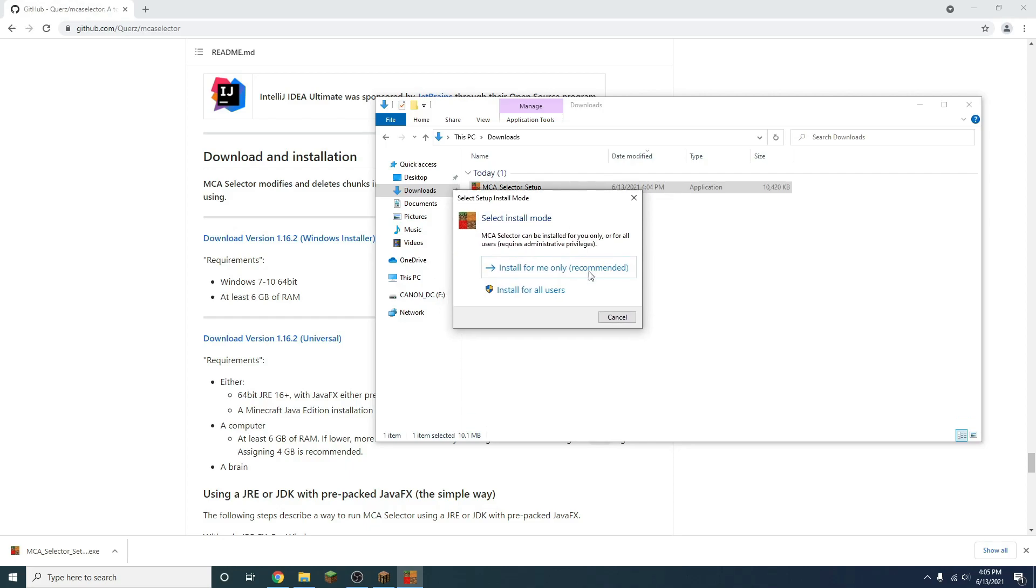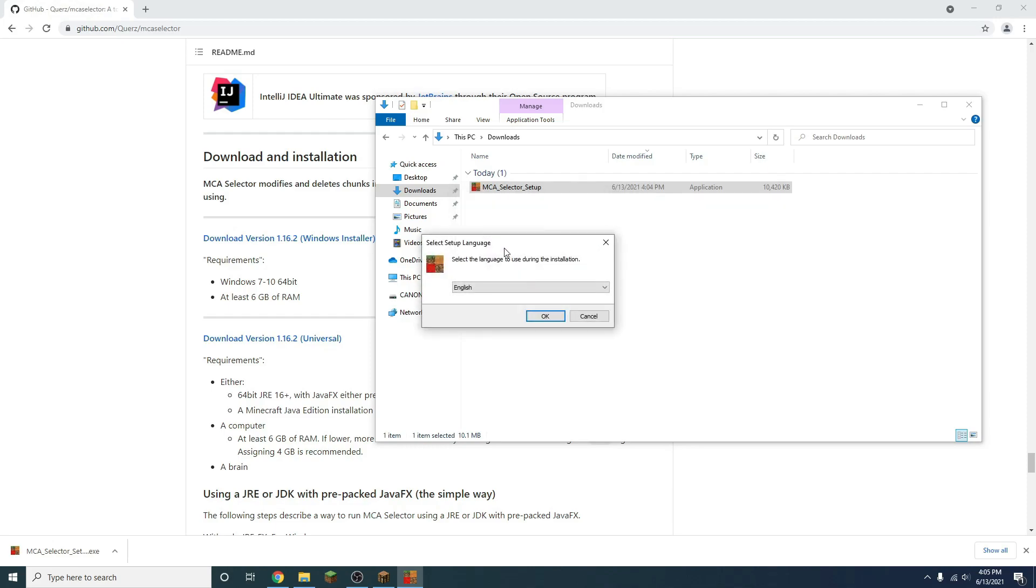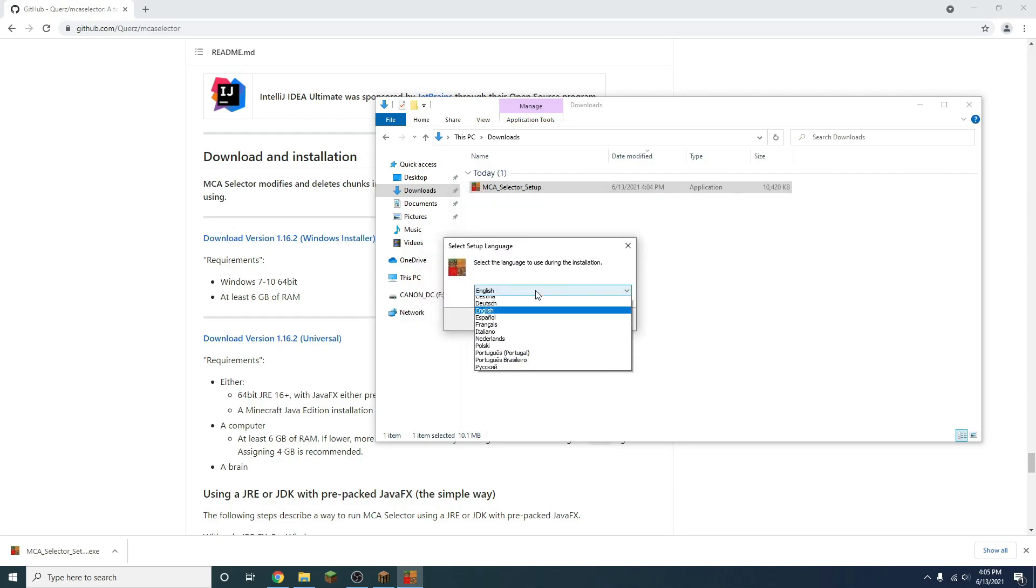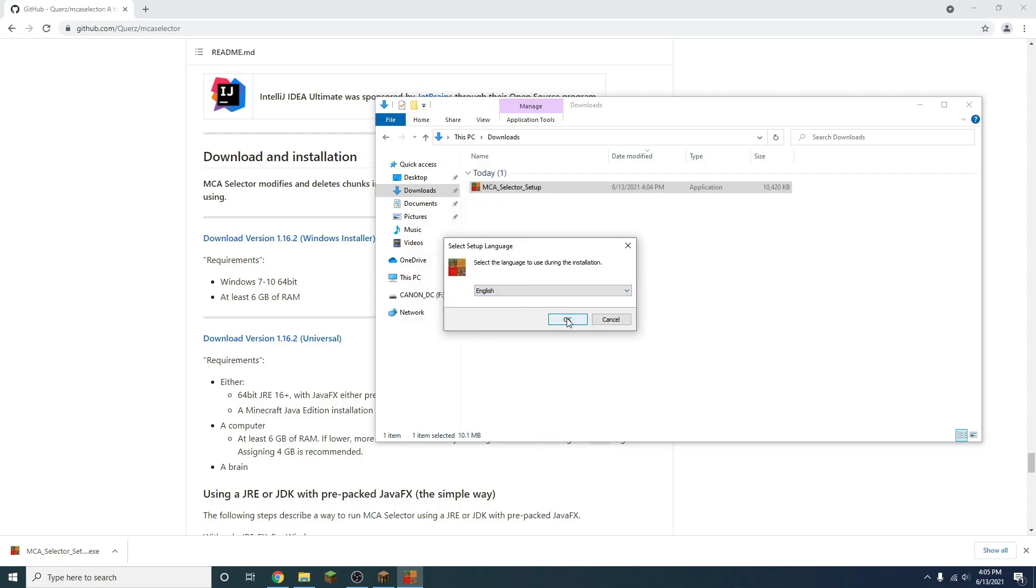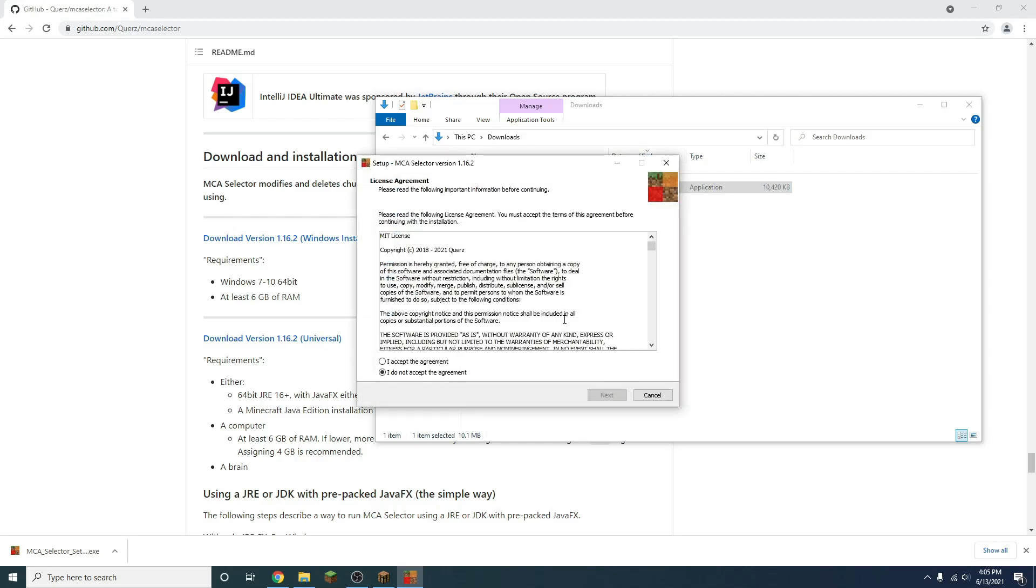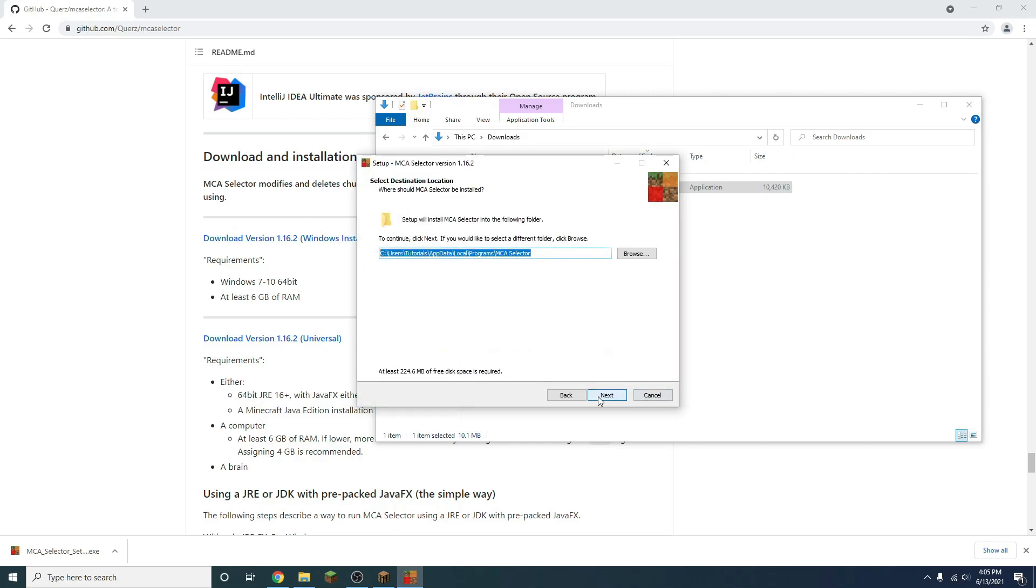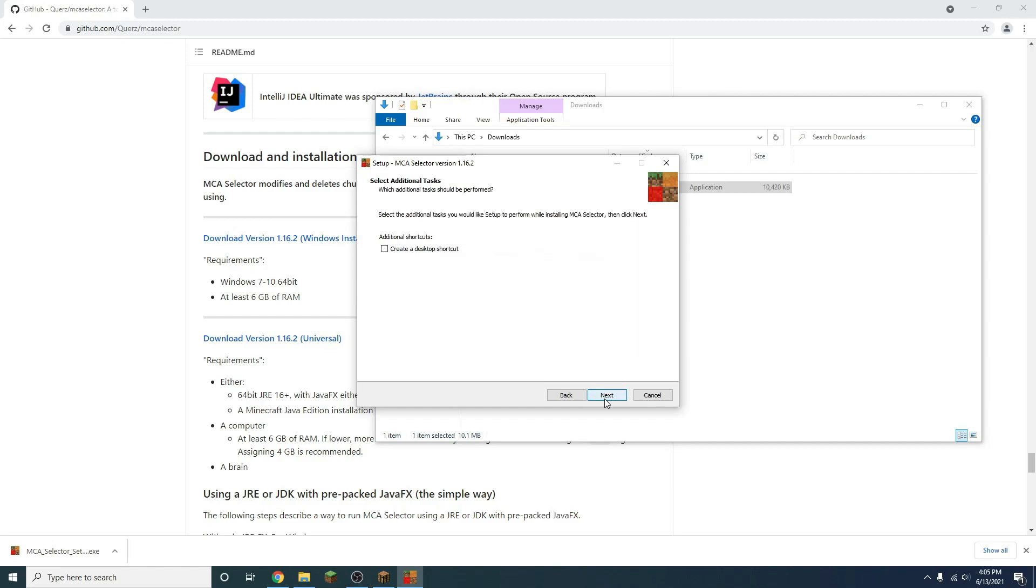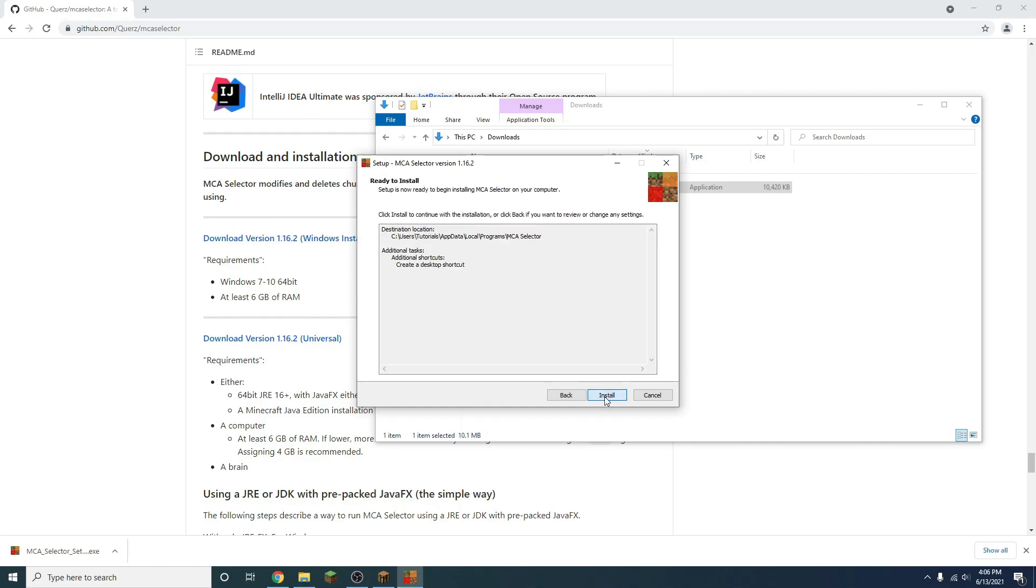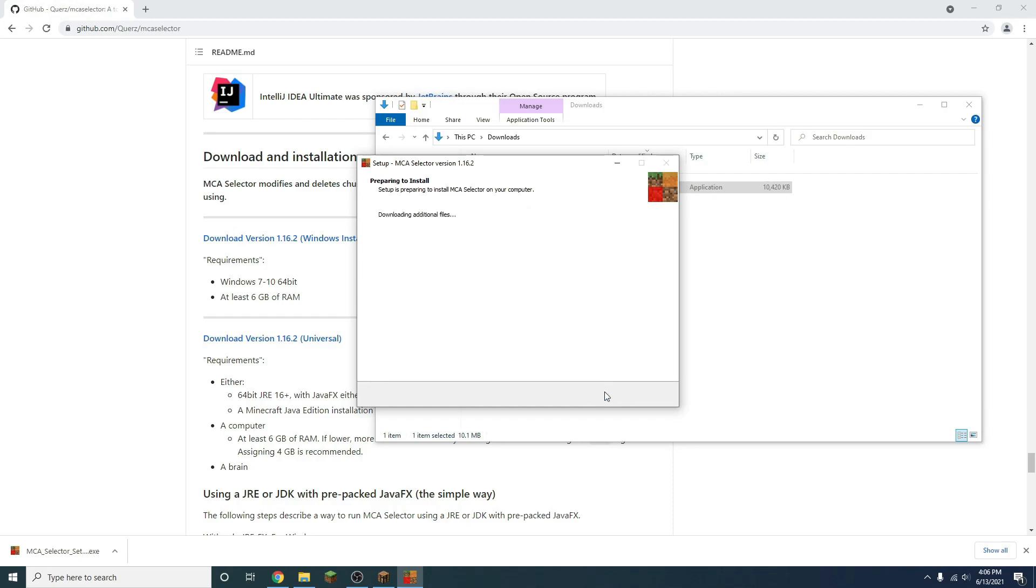Then this window up here will pop up, and I would suggest this as it recommends as well, installing for your site only. Then you can select any language you'd like, and I'll be selecting English, and we'll press OK. Here's the license agreement, and we do accept the agreement. Now we can select where we want to download. I think this is a fine location to download it to. So we're going to press next, and I do want a desktop shortcut, so I'll press that checkbox there, and we're going to press next. And again, we're going to accept the installation right here, and now it's going to download.